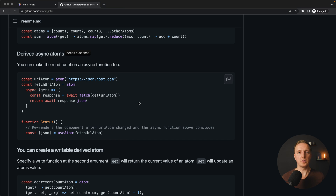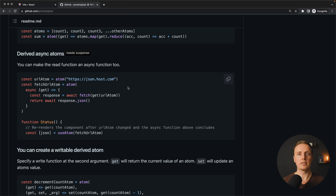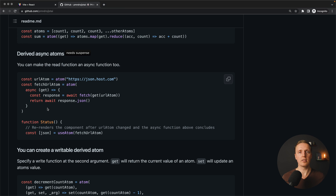We can also use derived async atoms, meaning atoms based on HTTP requests. However, I don't recommend doing this — you can use atoms with async calls and it will work, but this is not where this library shines.